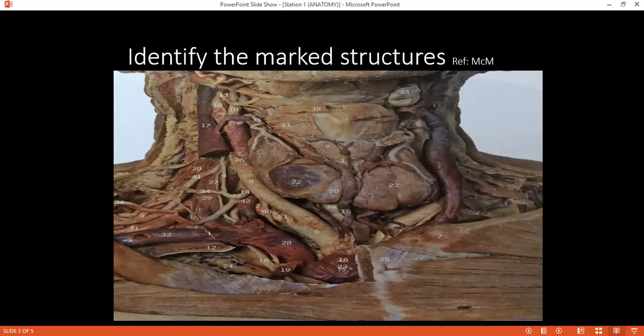Examiner: Can you name two structures which pass through the parotid gland? Student: From outside inside: the facial nerve and its branches, the retromandibular vein formed by the maxillary vein and the superficial temporal vein, the external carotid artery and its two terminal branches, the auriculotemporal nerve, and the parotid lymph nodes.